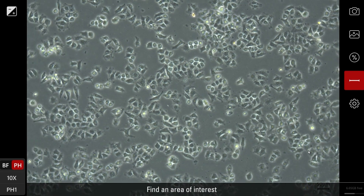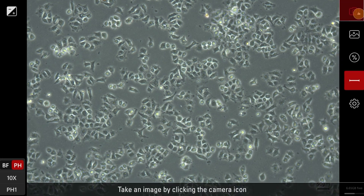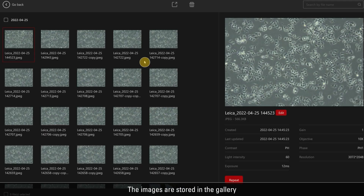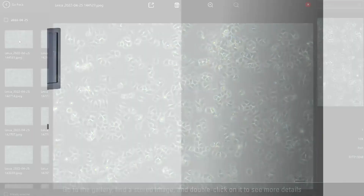Find an area of interest. Take an image by clicking the camera icon. The images are stored in the gallery. Go to the gallery, find a stored image, and double click on it to see more details.